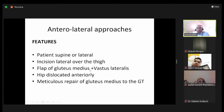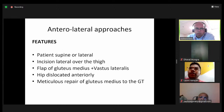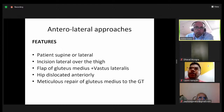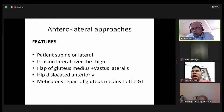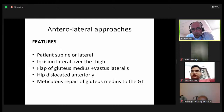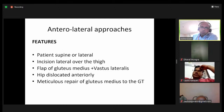The anterolateral approaches share common features. The patient is supine or lateral, sometimes in a floppy lateral position. The incision is based laterally over the thigh around the gluteal trochanter, and there is a flap of gluteus medius plus or minus vastus lateralis taken out. The hip is always dislocated anteriorly. The key success of this approach depends on meticulous repair of the gluteus medius to the greater trochanter.